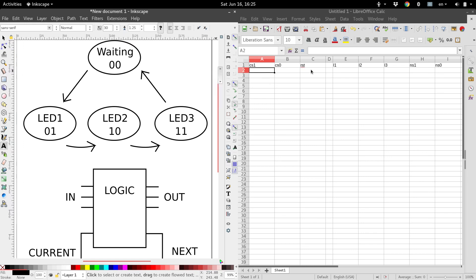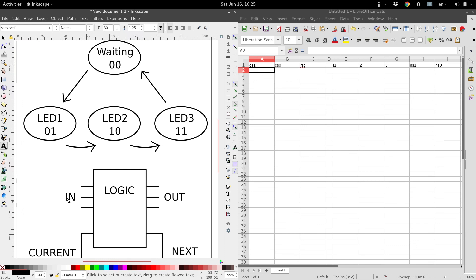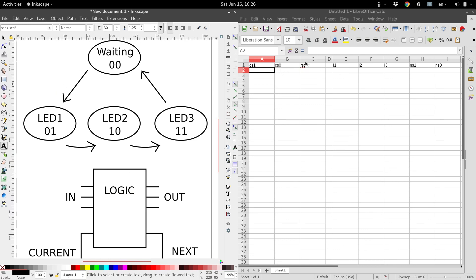So first things first, you're going to have your inputs, and then you're going to have your outputs, and I have this in an Excel spreadsheet. Your inputs are going to be your current state, and we have two bits for our current state, so there are those two bits, and then the only other input that we have for this specific state machine that we're building is a reset button.